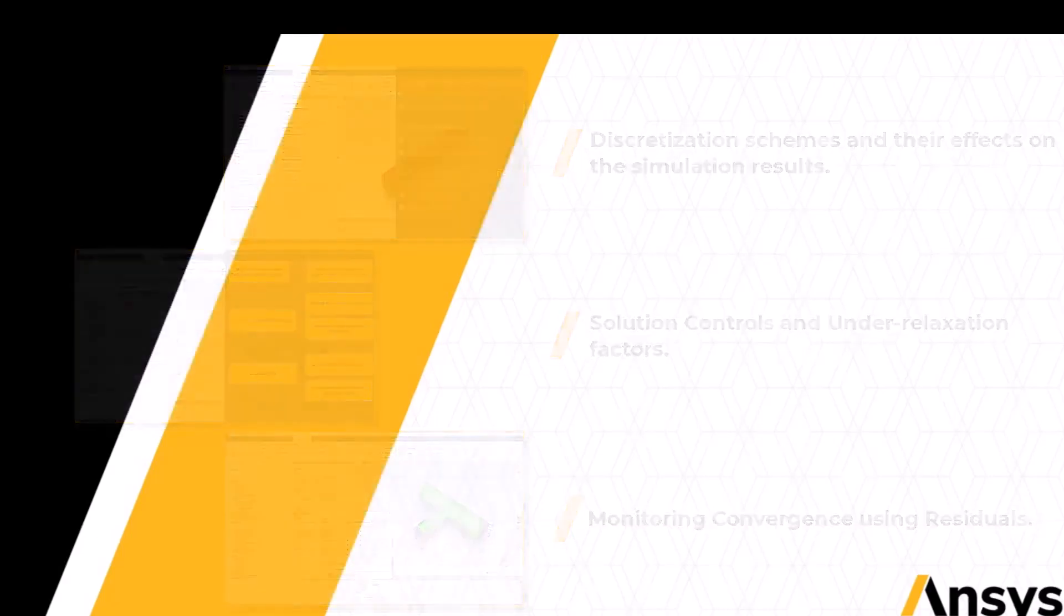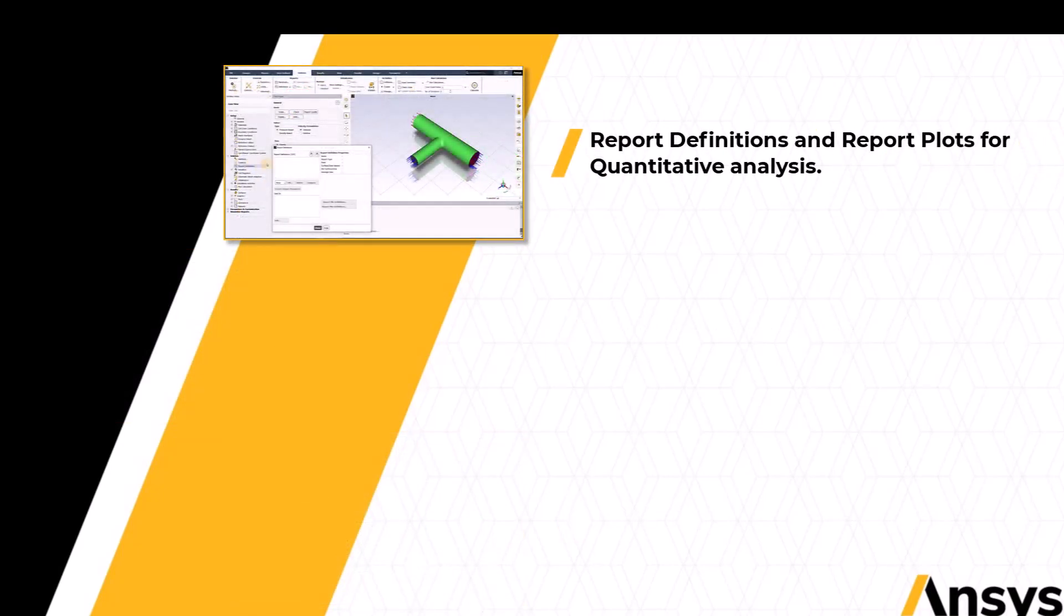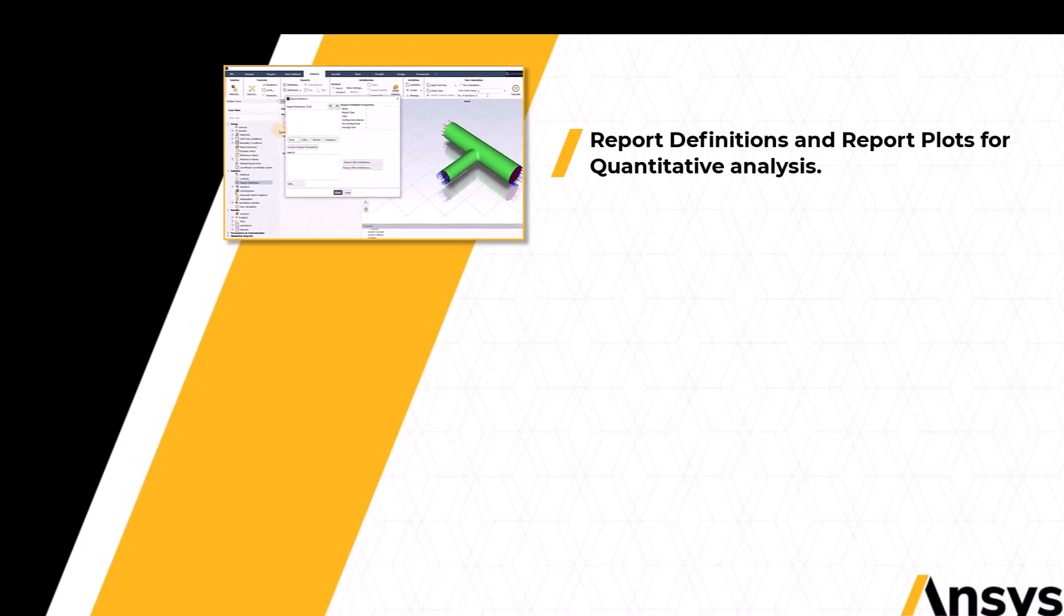In the next lesson, we will learn some additional features of the reports group such as report definitions and reports plots which can be used for quantitative analysis of the flow field.